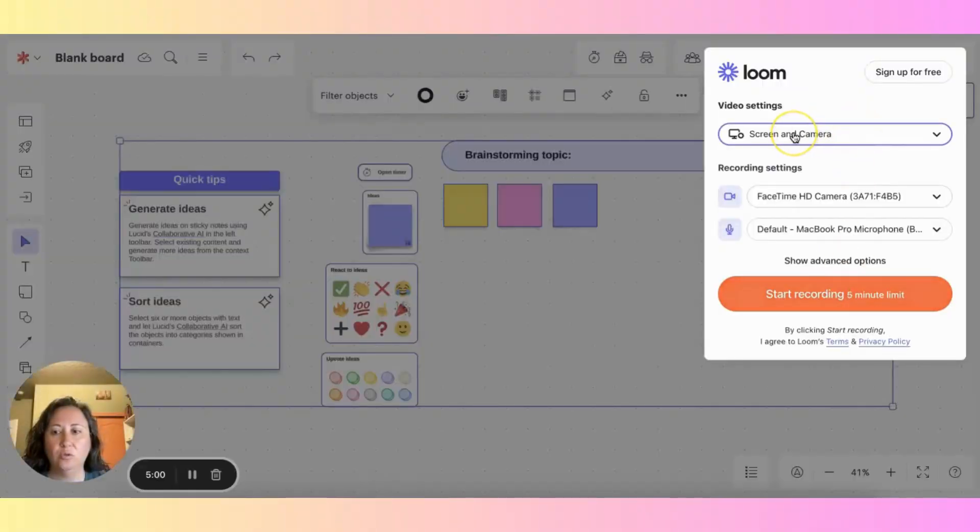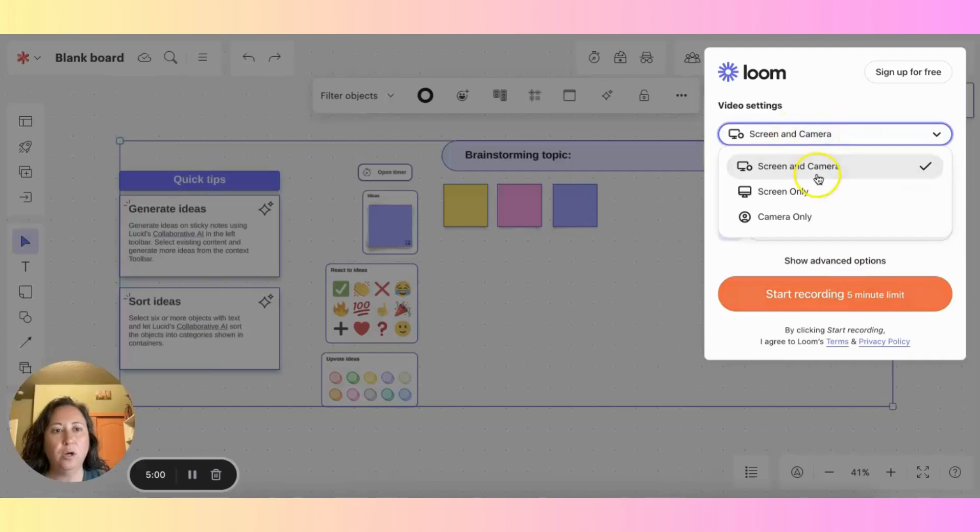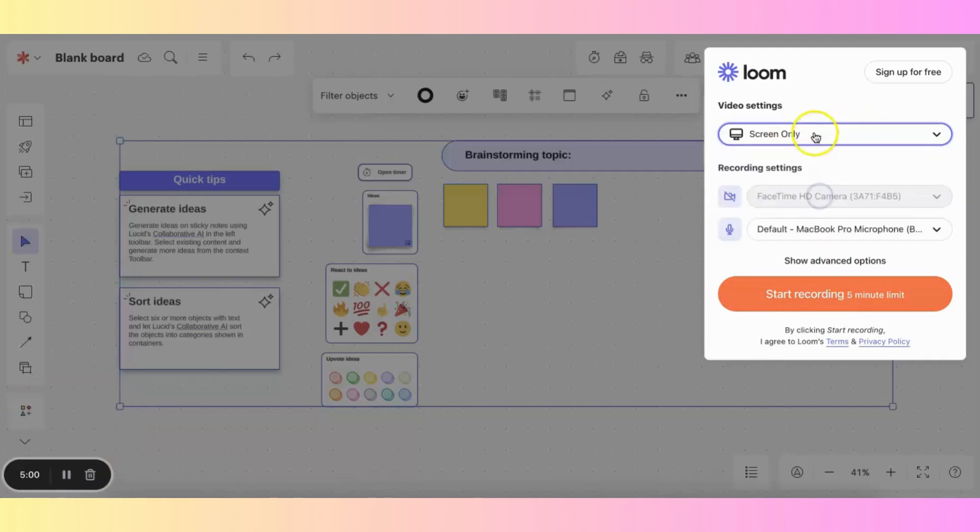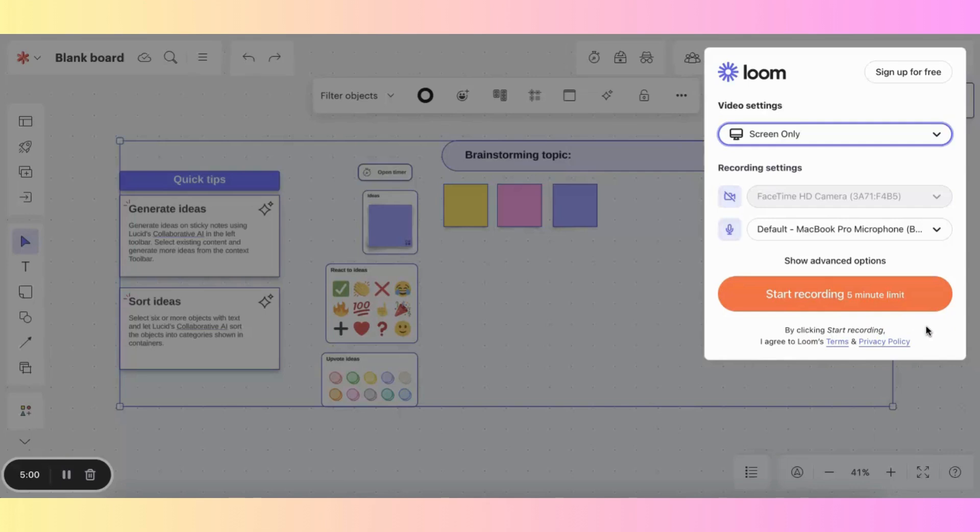And you can choose to record your screen and camera, or just your screen, or just your camera. You'll notice that for free versions, there's only a five minute limit, but that can be enough if you're just creating a very quick video recording for your students or for your staff.